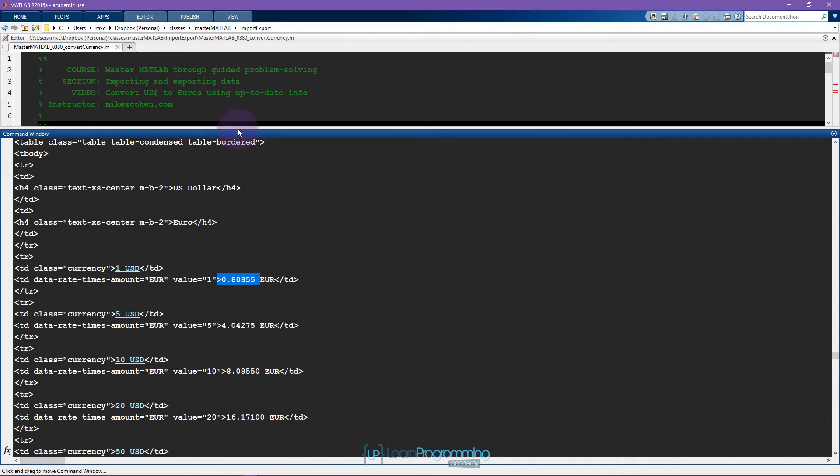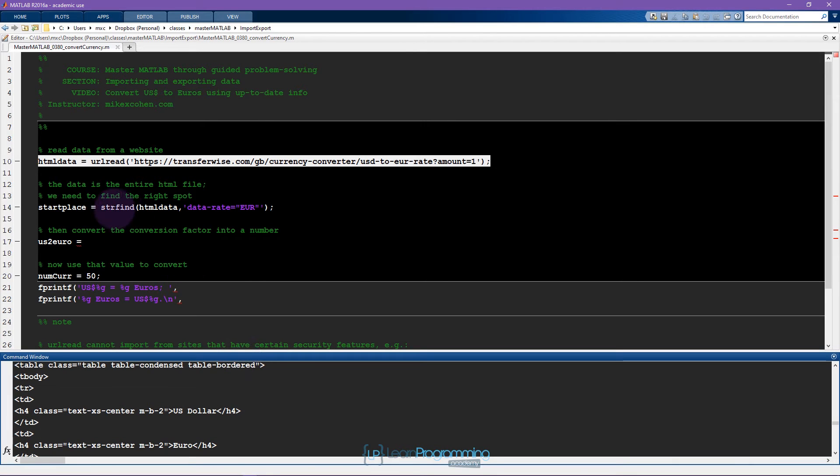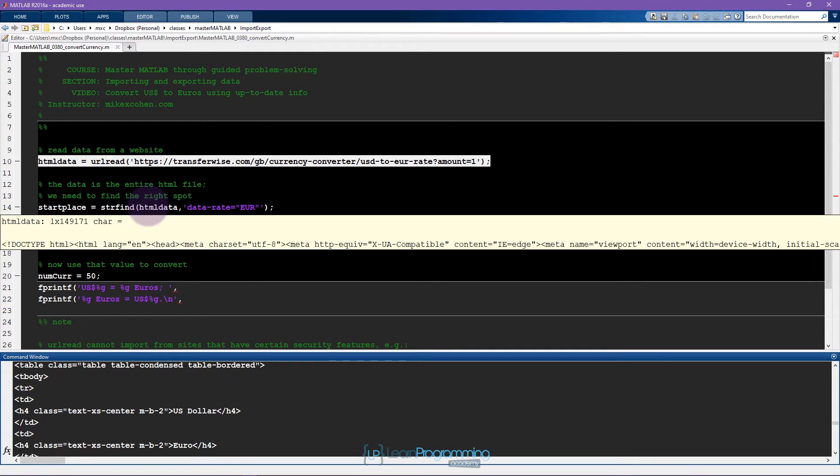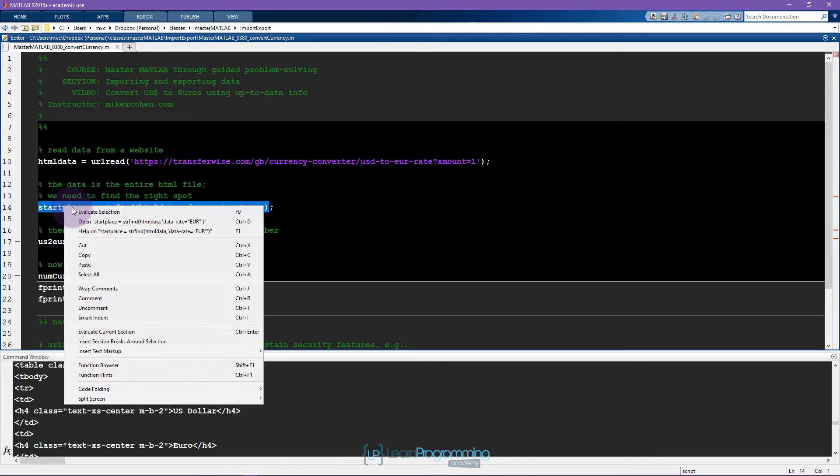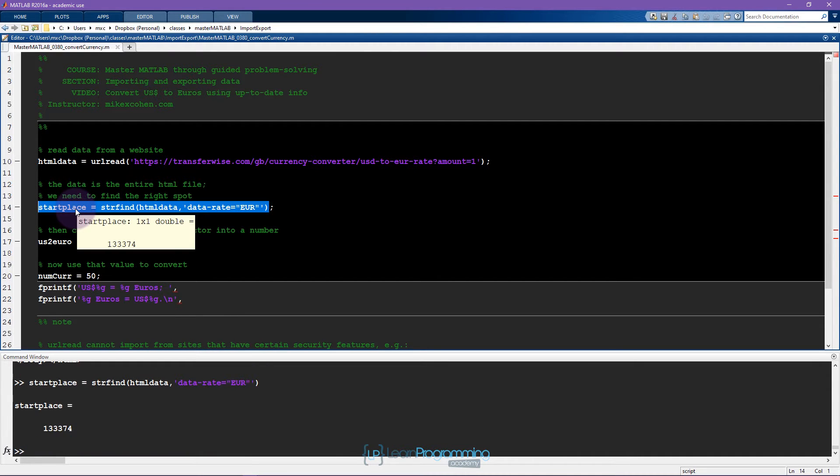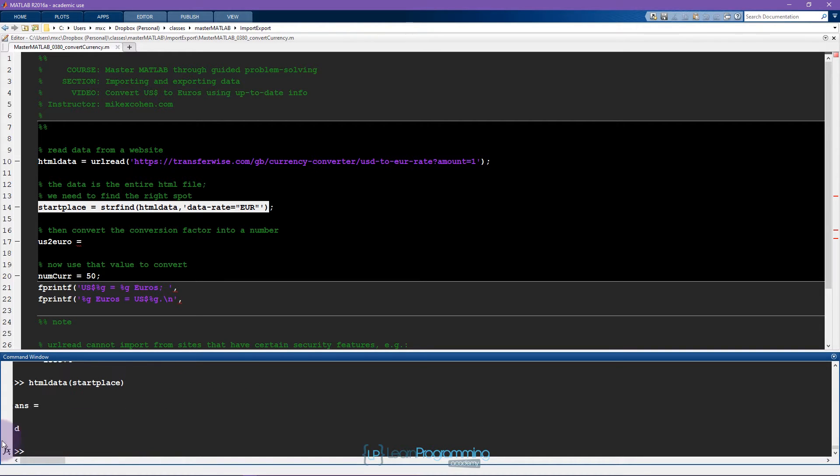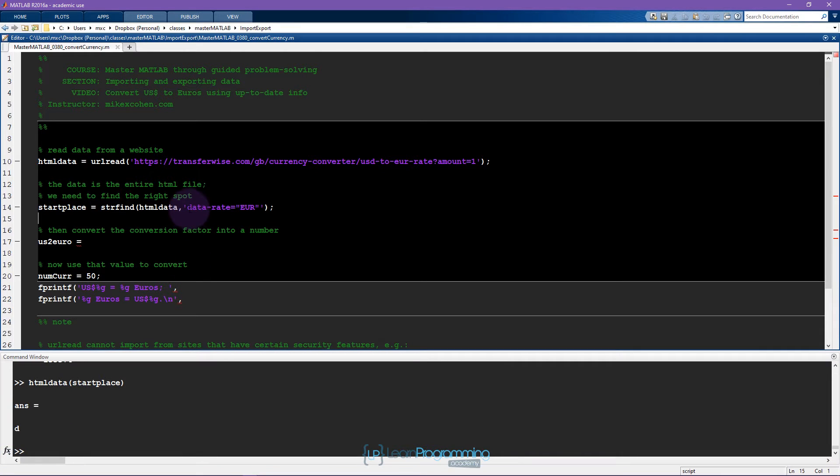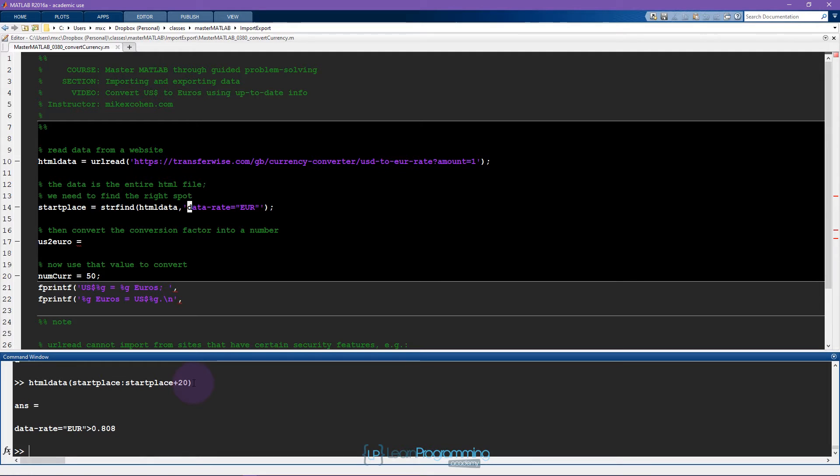Now I want to use the function string find and I'm going to search through this string and I'm going to search for this string type, and that gives me this number. This is an index. Now I can type HTML data start place, that's just one character, it's D which is the same as the data rate.